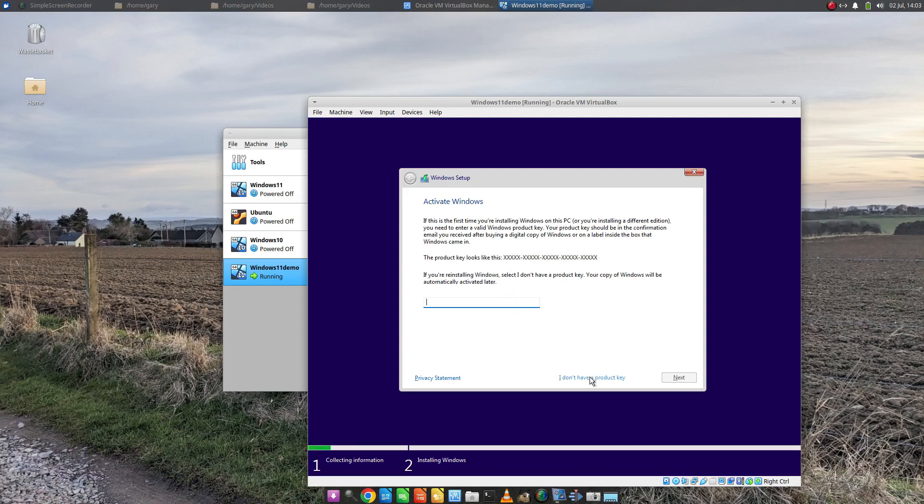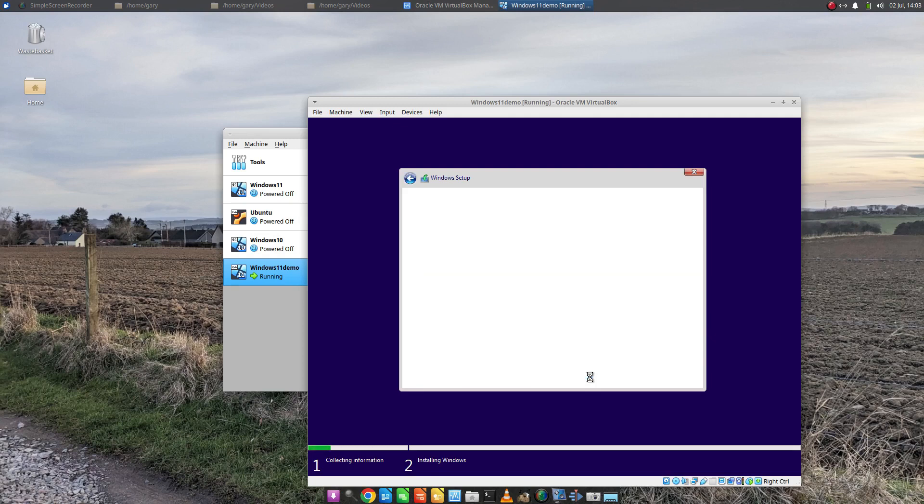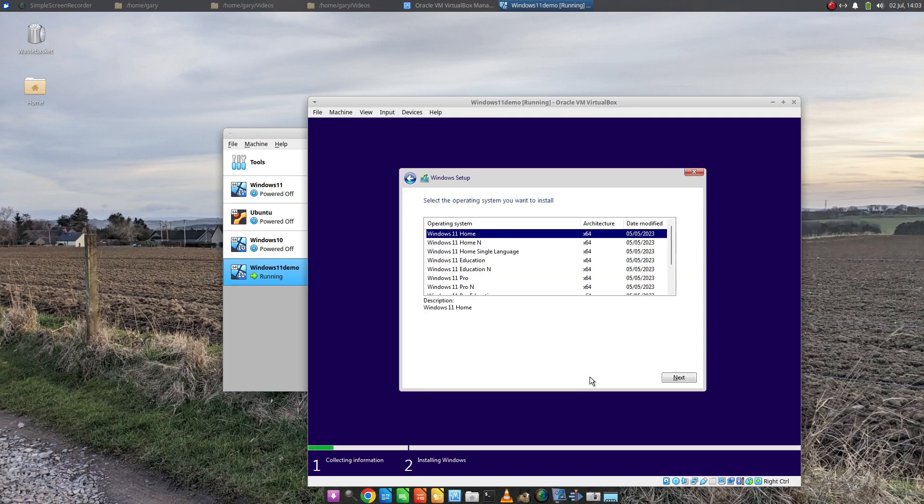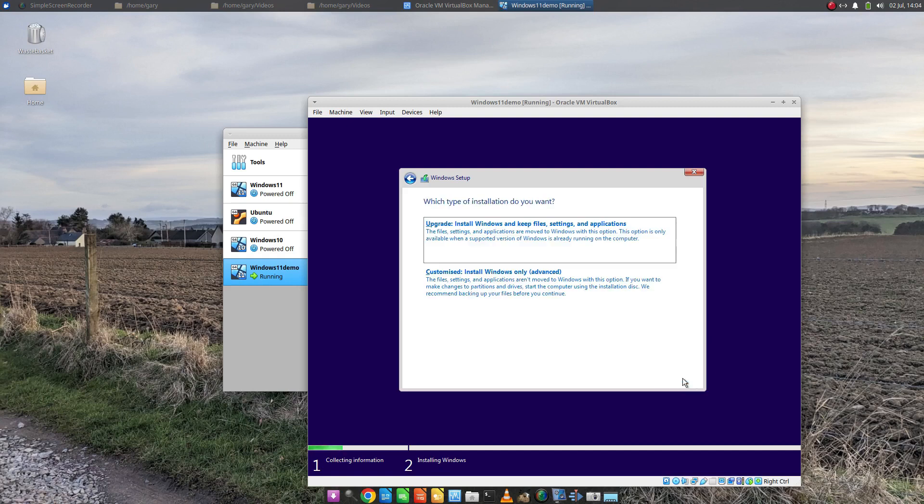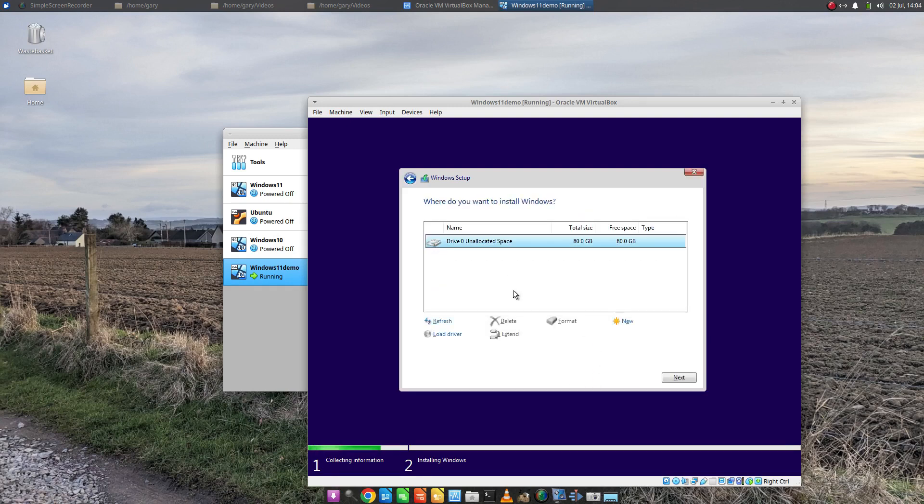But for now, for this purpose, I'm going to do I don't have a product key. Then choose the version you want, Windows 11 home. Then accept the license agreement. Then you want to choose Install Windows only. Choose your drive, click Next.